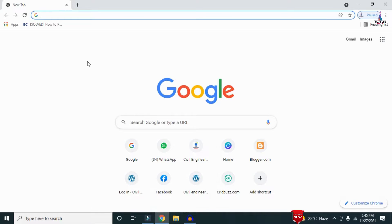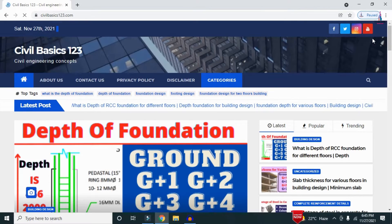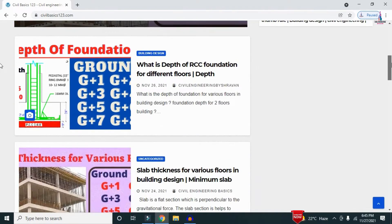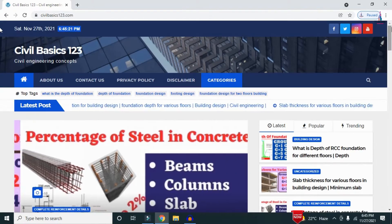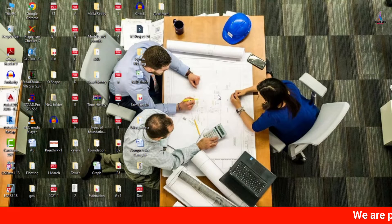For more information related to civil engineering concepts and updates, please visit my website civilbasics123.com. Type civilbasics123.com in Google so that my website will open, which consists of all detailed concepts related to civil engineering topics. Please follow my website civilbasics123.com.